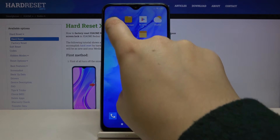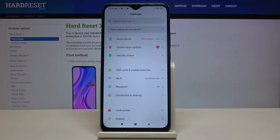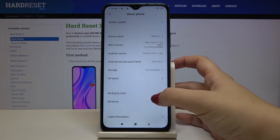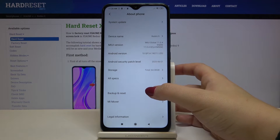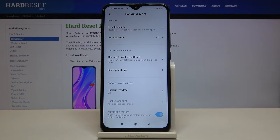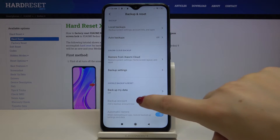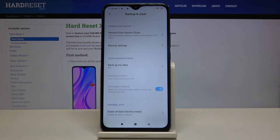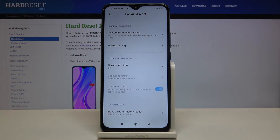First of all we have to find and open the Settings, and now let's tap on the very first position — About Phone. Now let's find Backup and Reset; it's right here, and as you can see after scrolling down a little we've got the whole Google Backup and Reset section.